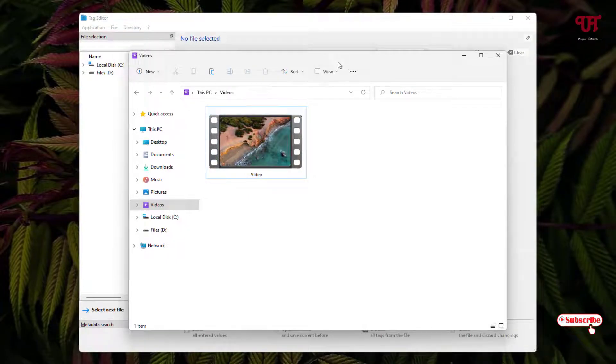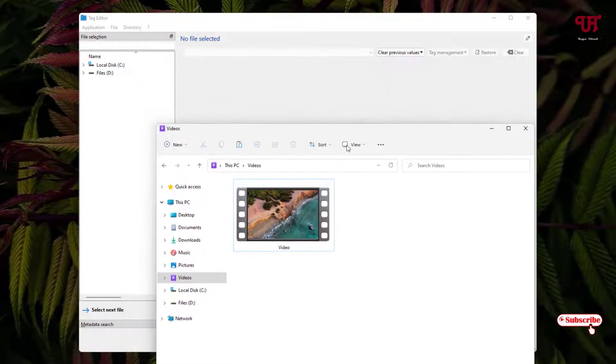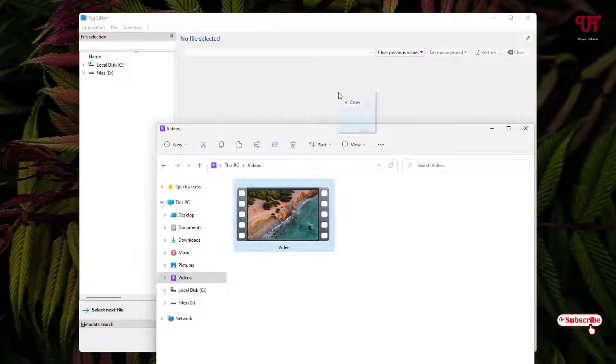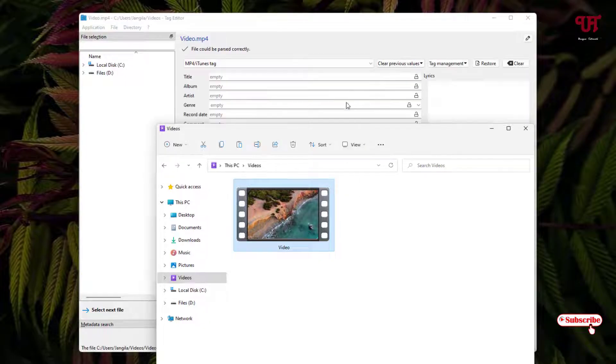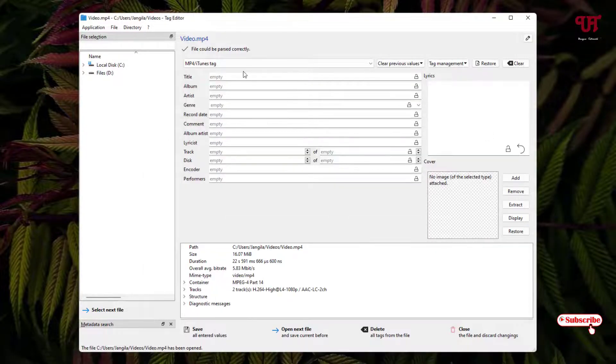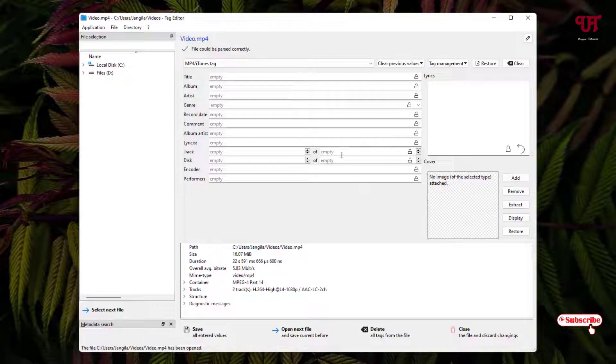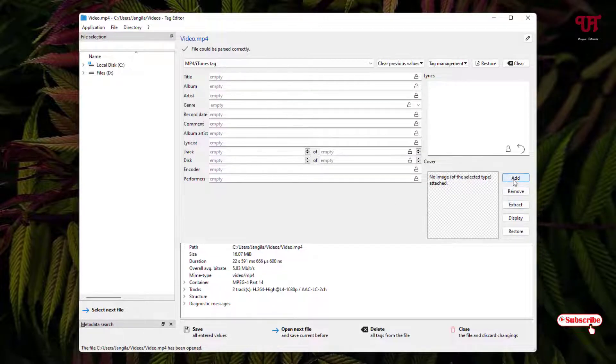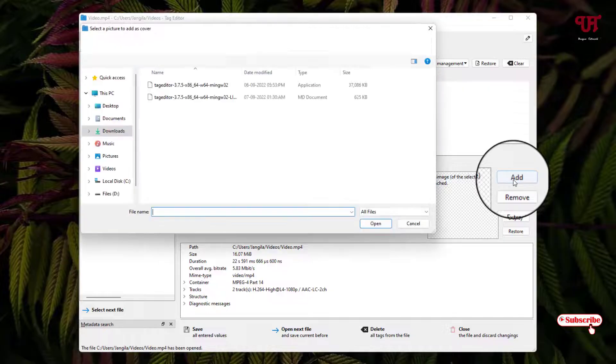So what I will do now is just drag it. Now after dragging it into the software, you can see on the right side here 'Add'. Just click on it.